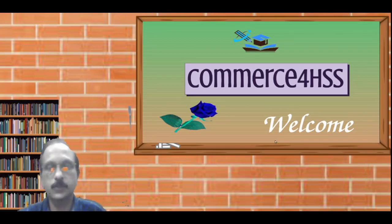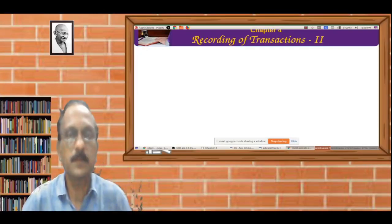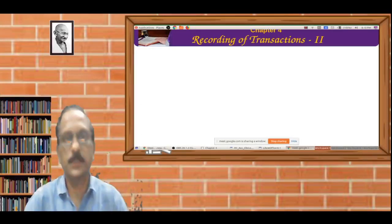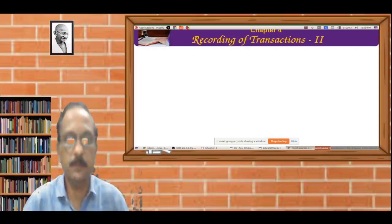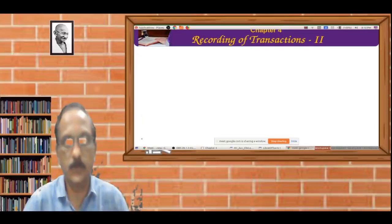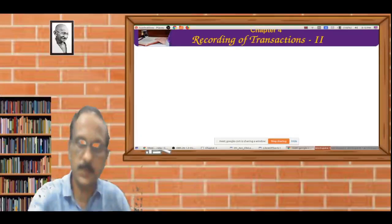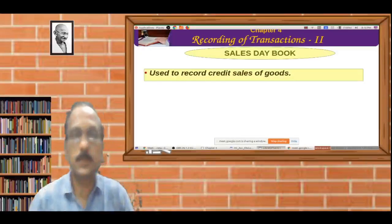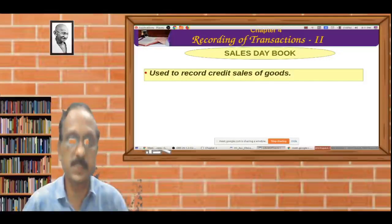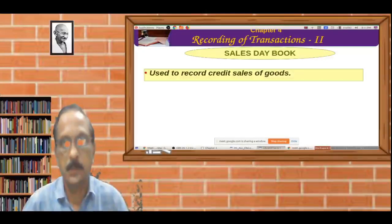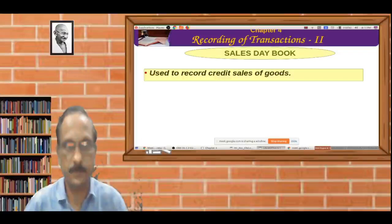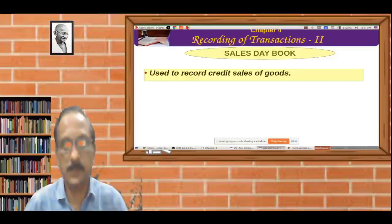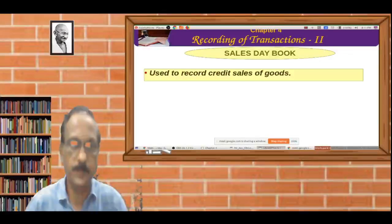Welcome back to Overse for HSS YouTube channel. Hello everyone, welcome to Overse for HSS YouTube channel.